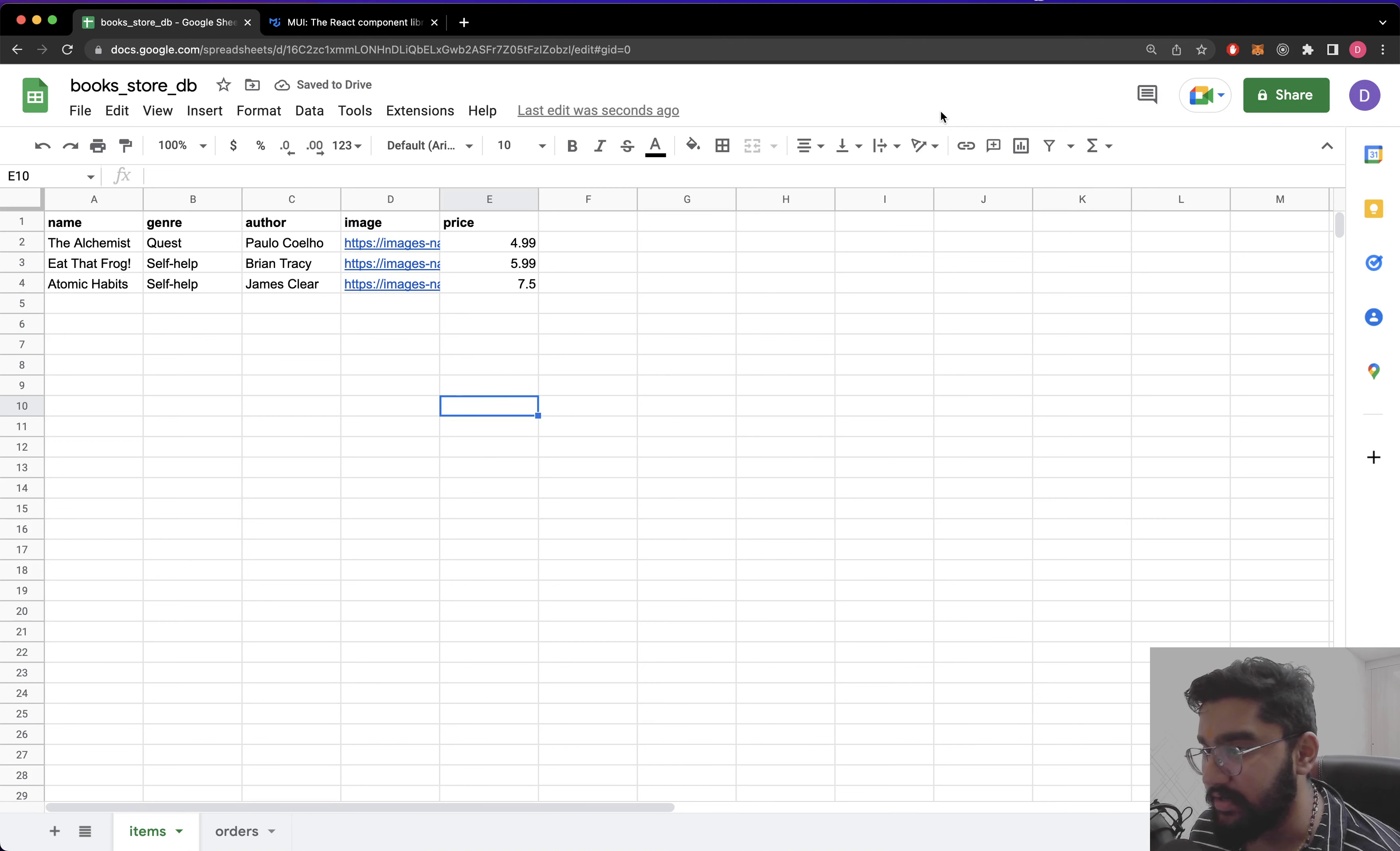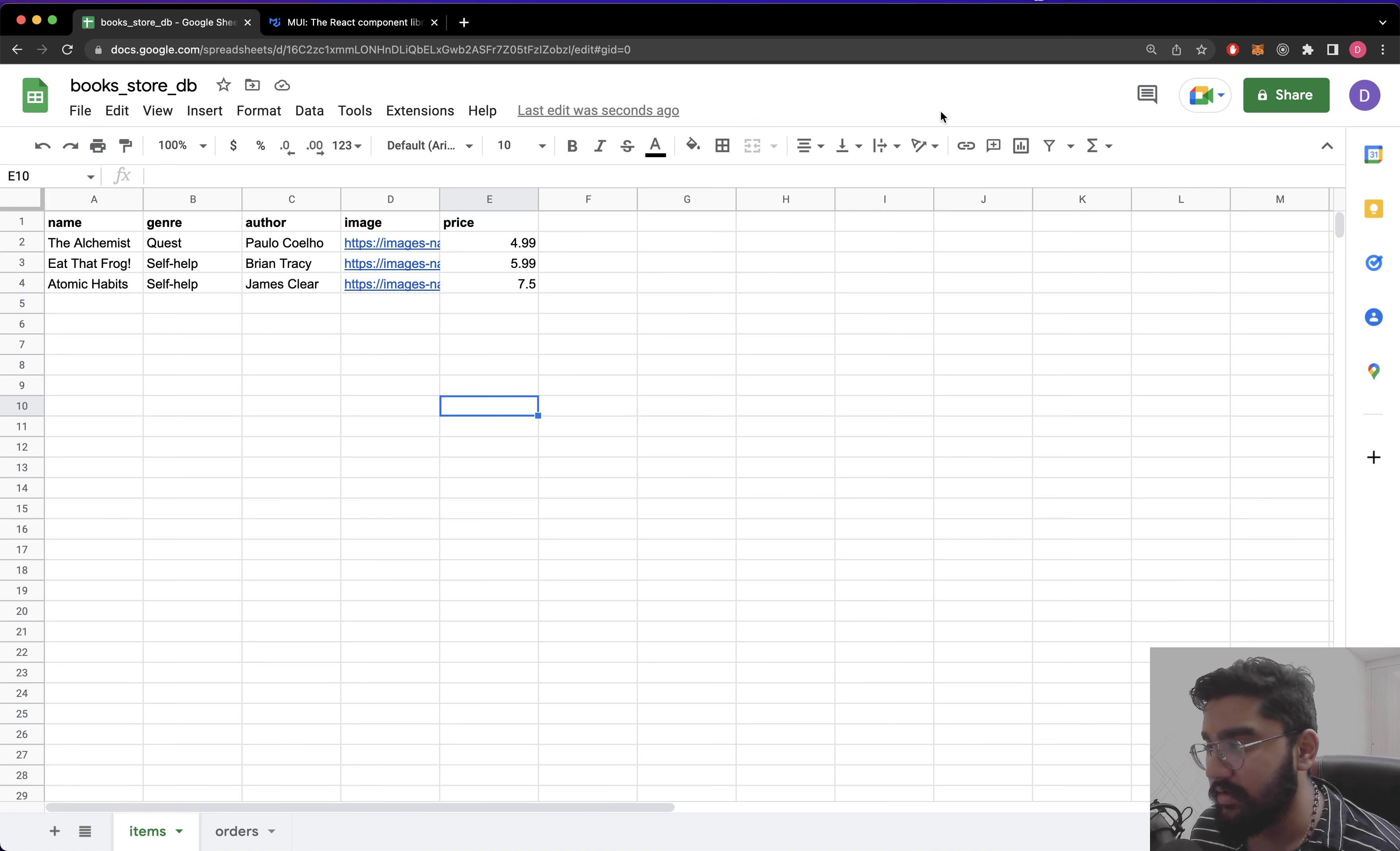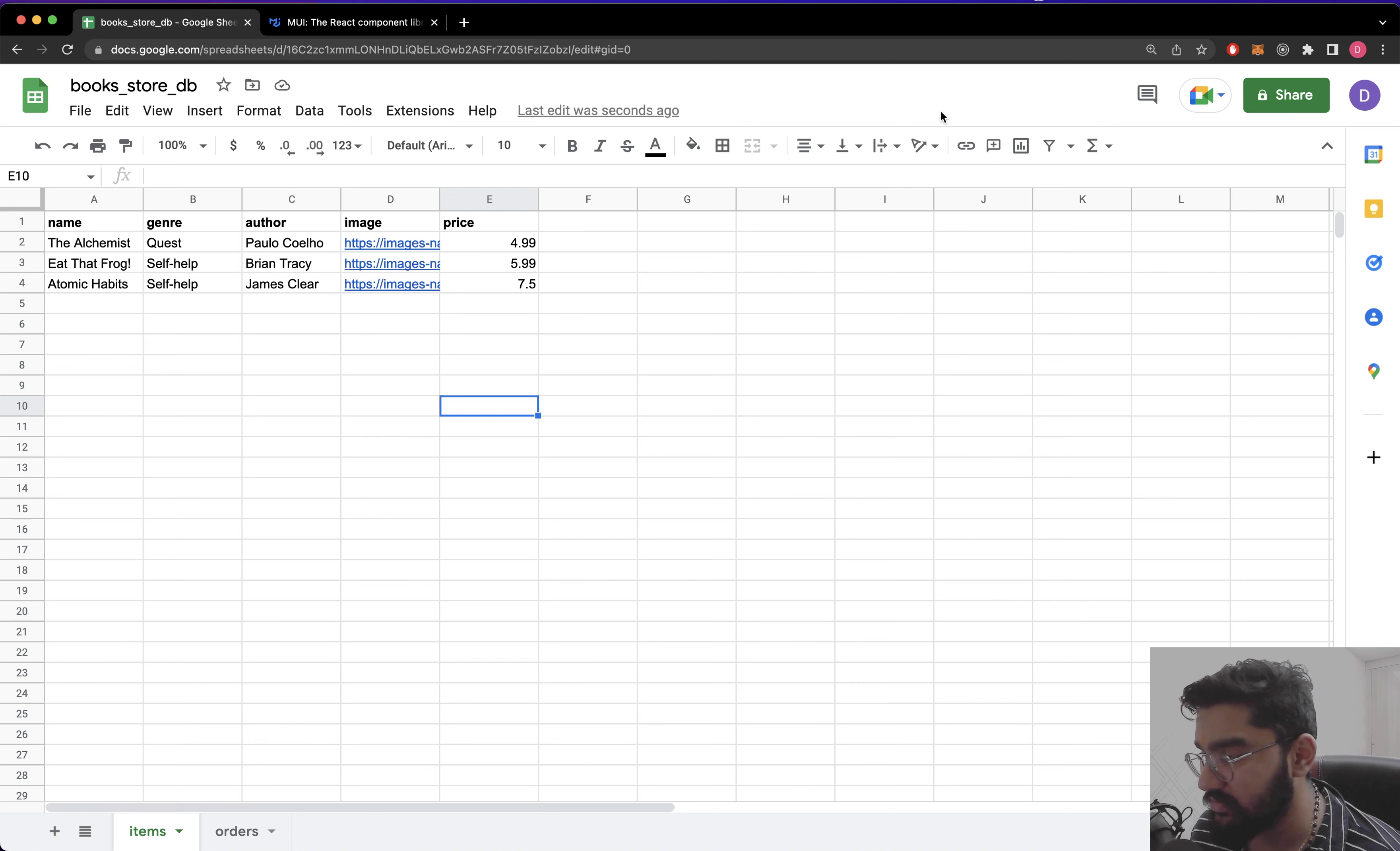All right, so let's continue. Now that we have everything we need - the spreadsheet and the service account APIs - we just need to create the Next.js application. So let's do that.